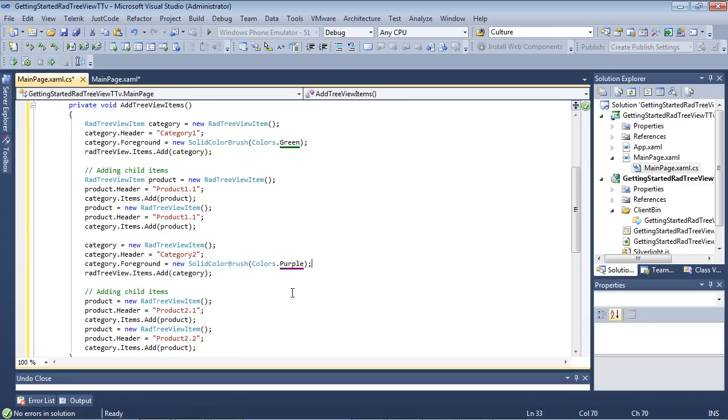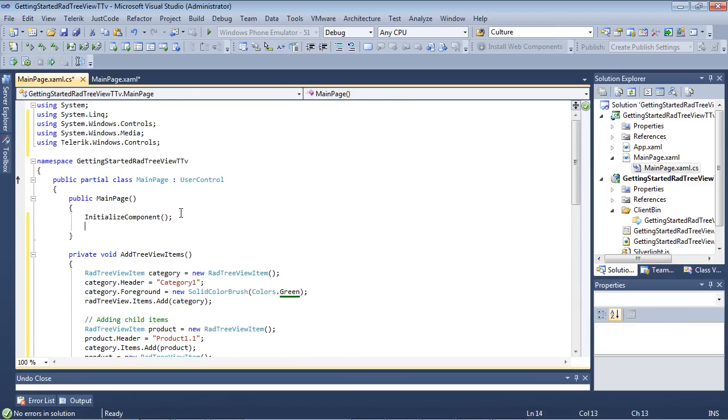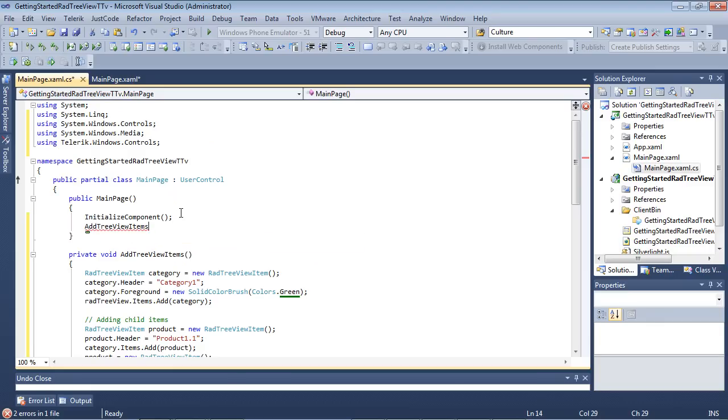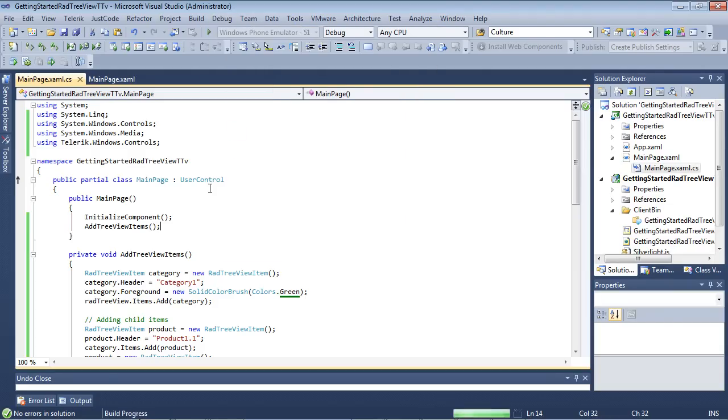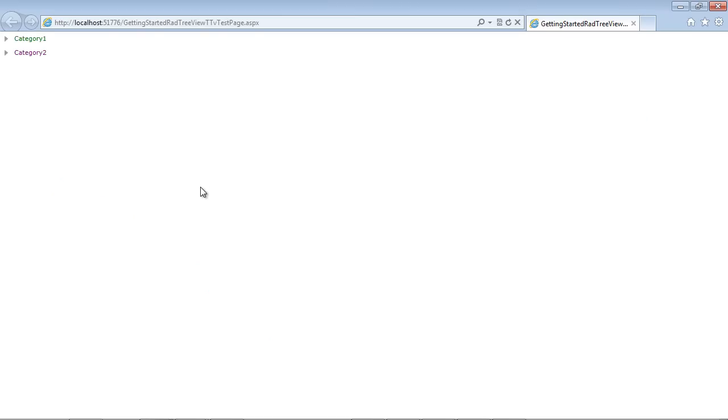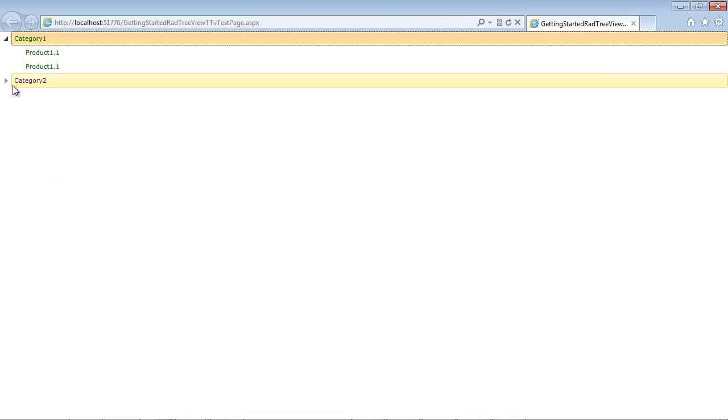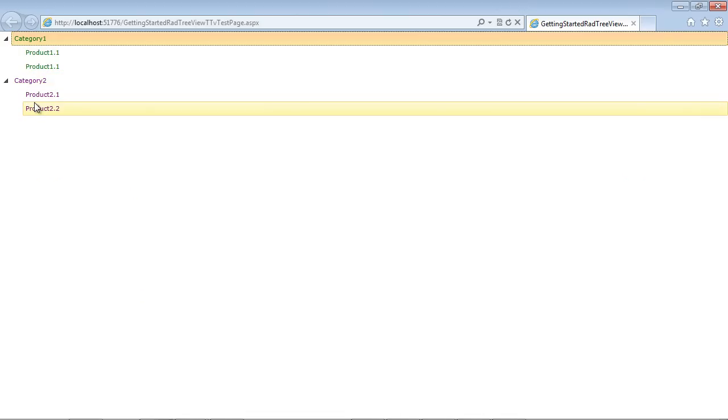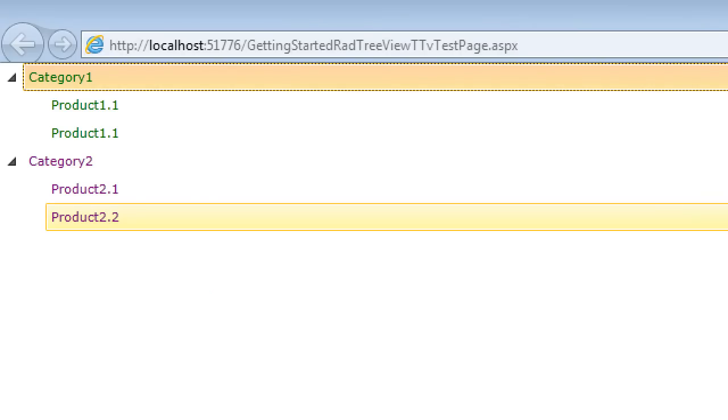If I simply come back up here and underneath the Initialize Component I add in AddTreeViewItems and we run the application we can see that our items have been added programmatically and if we zoom in then we can see here our Category is set to green Category 1 is set to green and Category 2 is set to our purple.